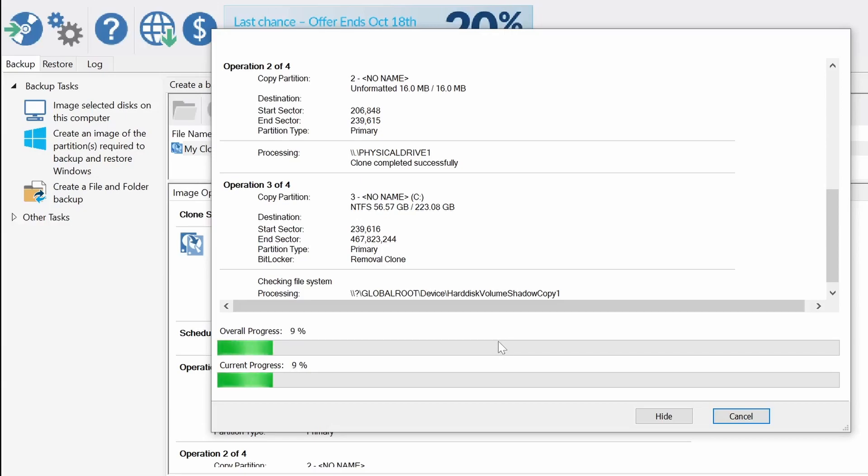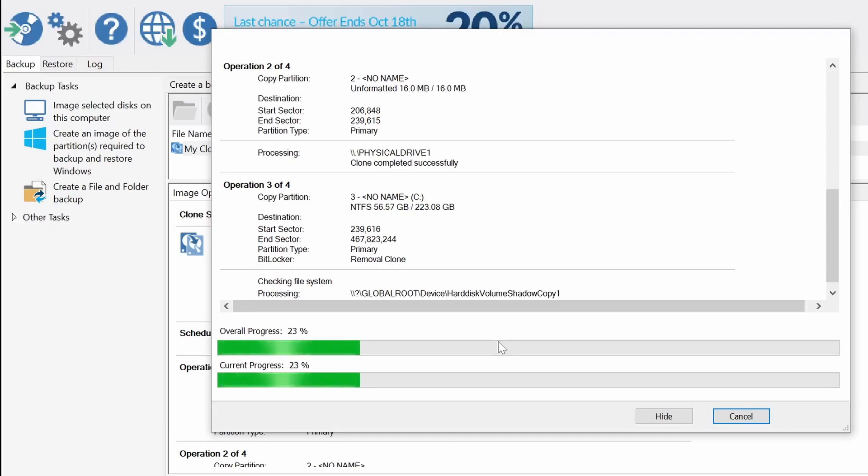But I should warn you by the time you're watching this video, the program that I am currently using is not a hundred percent guaranteed to still have the feature of imaging and cloning an OS.